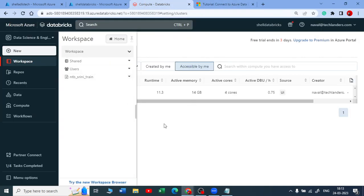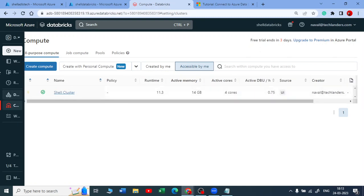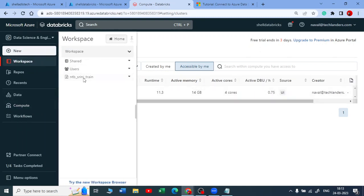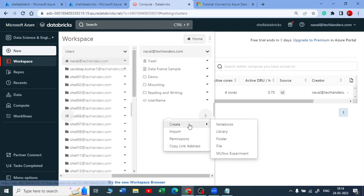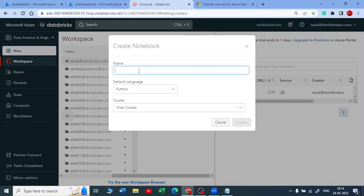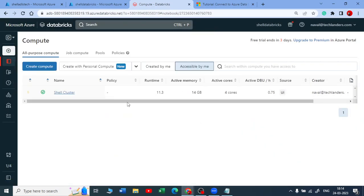Let me come to my Azure Databricks. The cluster is up and running now. Let me create a new notebook in my account. I'll name it 'Mounting storage to Azure Databricks,' choose the default language as Python, and select the shell cluster. It will open a new notebook.